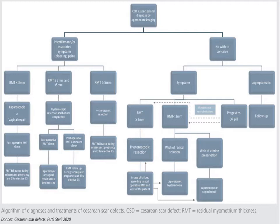For a patient who does not wish to conceive, management depends on symptoms. If happy with medical treatment, combined oral contraceptives, progestins, or Mirena can be offered. If not keen for medical treatment, surgical treatment can be offered. When residual myometrial thickness is more than 3mm and pregnancy is not desired, hysteroscopic resection is appropriate. If less than 3mm, due to risk of bladder perforation, one could consider laparoscopic repair or even total laparoscopic hysterectomy, though simple repair is usually sufficient. For completely asymptomatic patients, follow-up only is needed — no treatment required if it is an incidental finding.